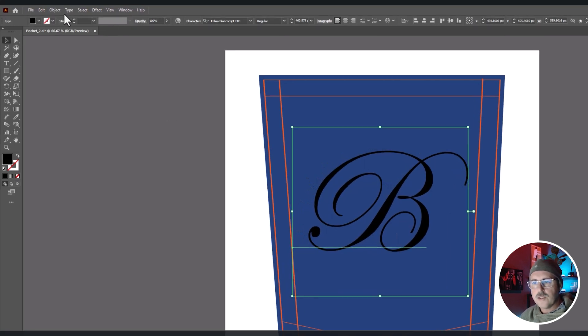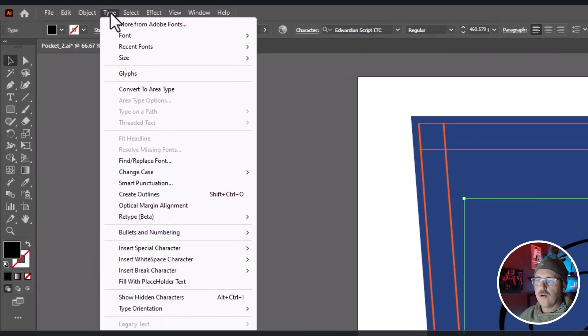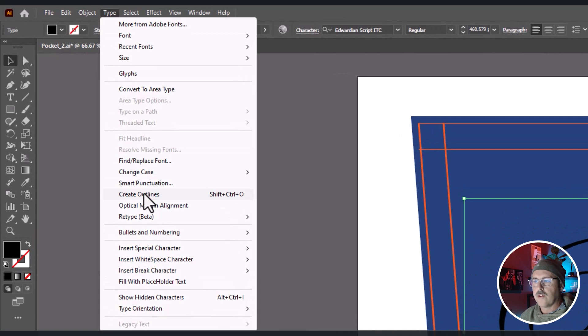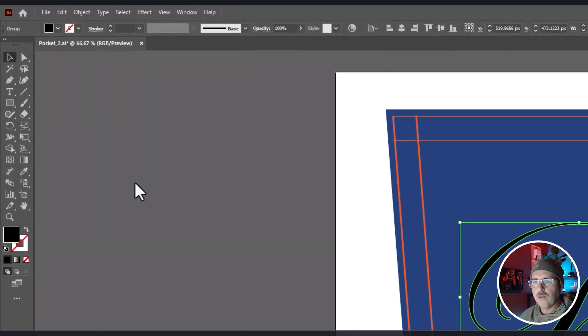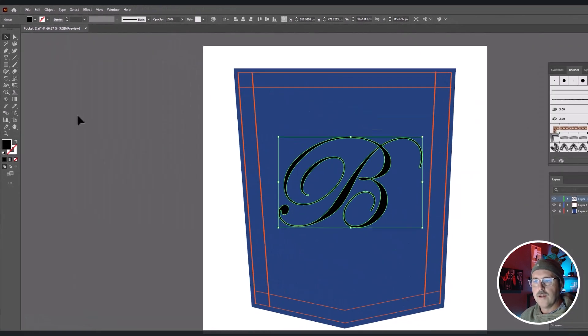Then using the selection tool, go to font, create outlines, and this turns it into a shape.